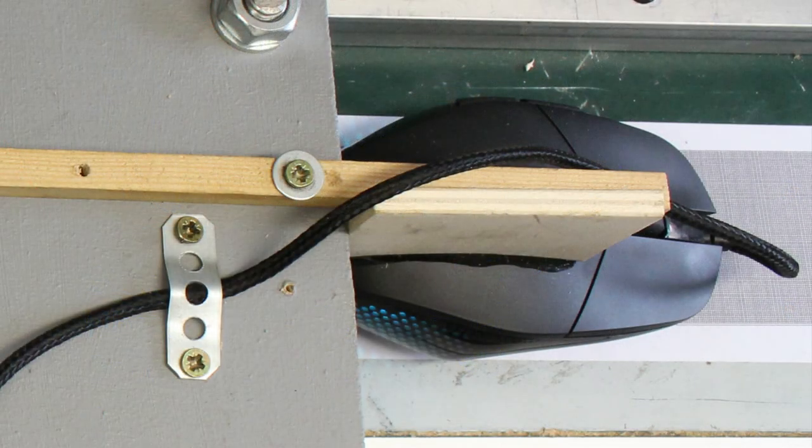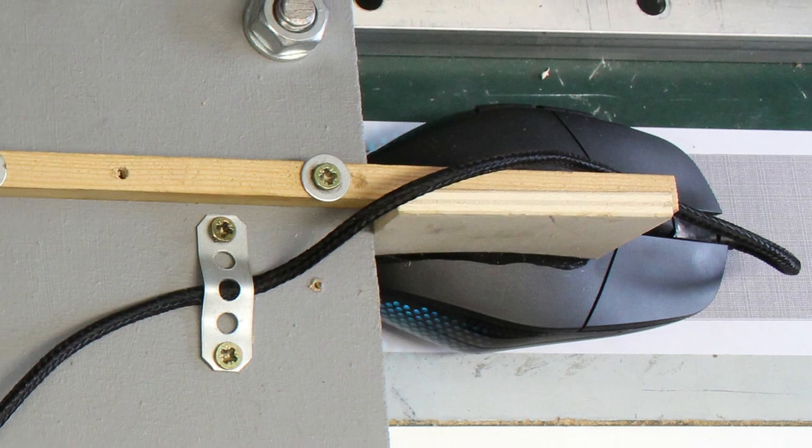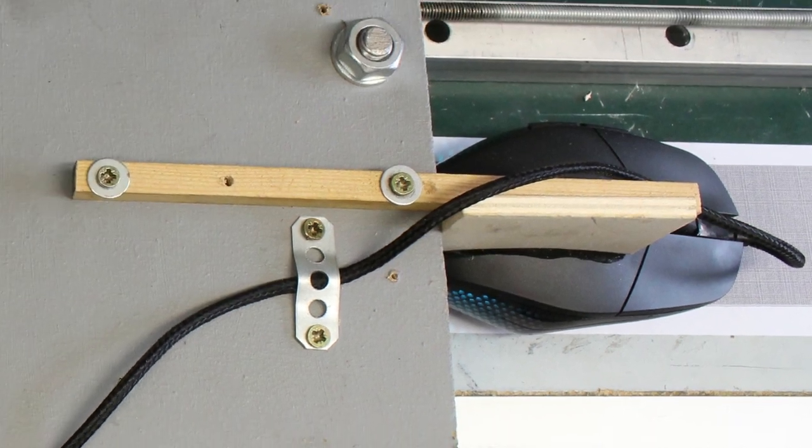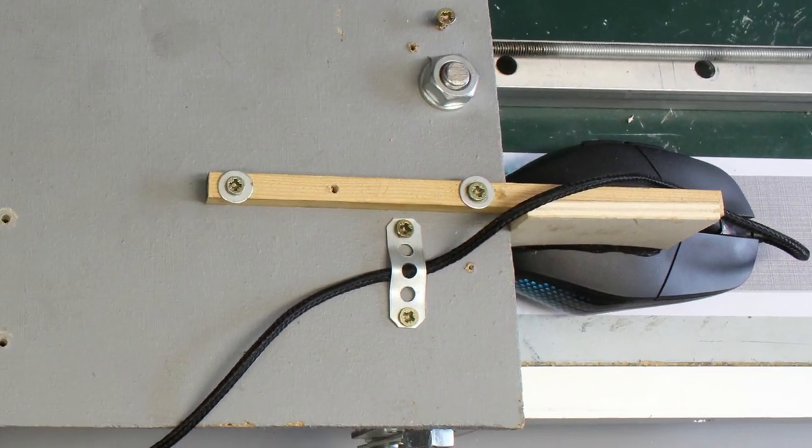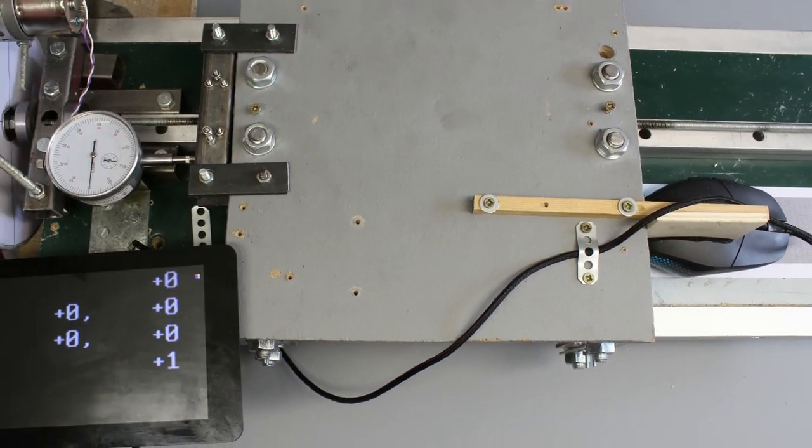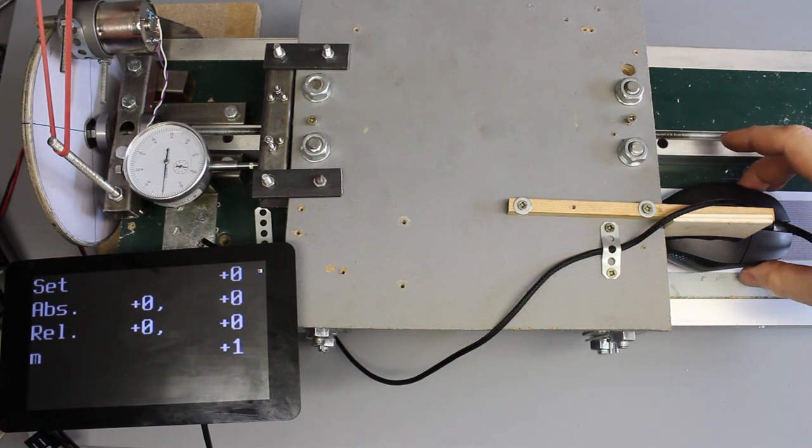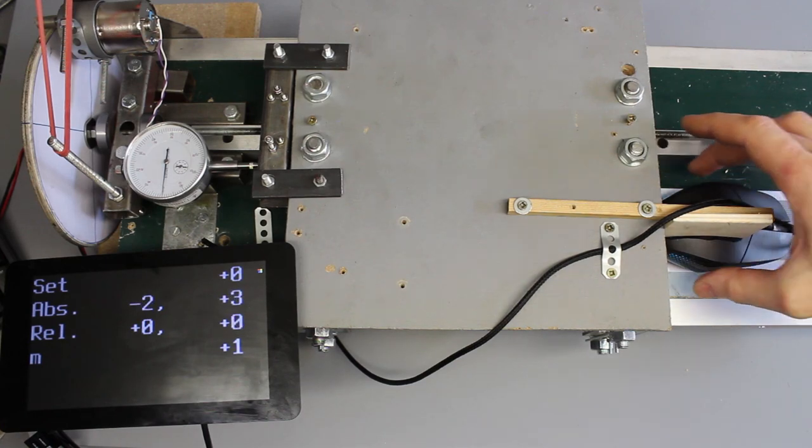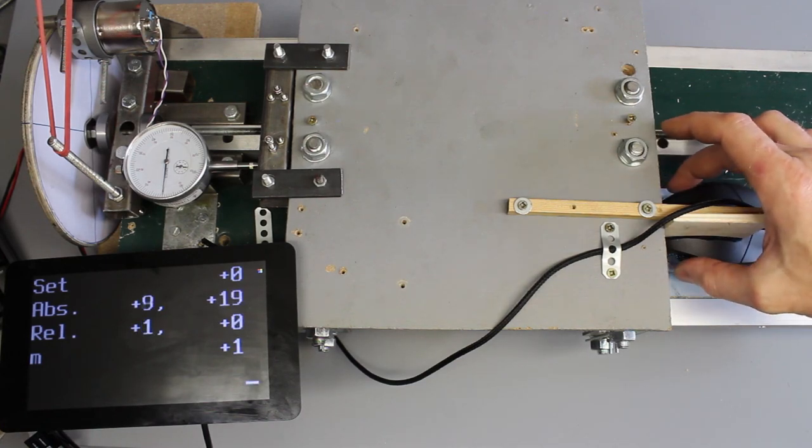One source of error is the linkage between mouse and carriage, which isn't free from backlash. I can deflect the mouse by hand, apparently without making the indicator move.